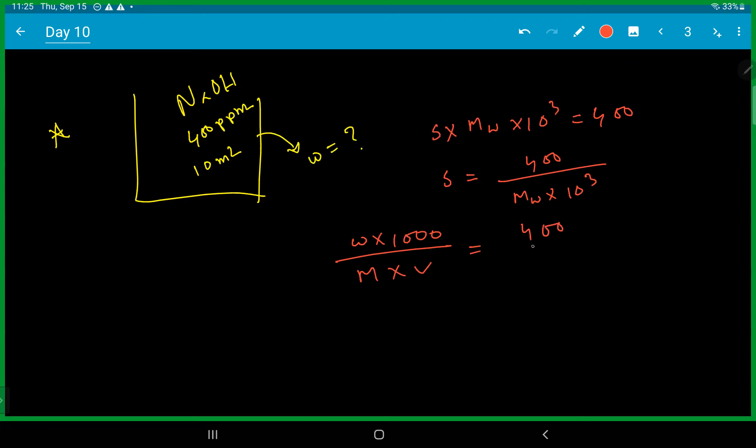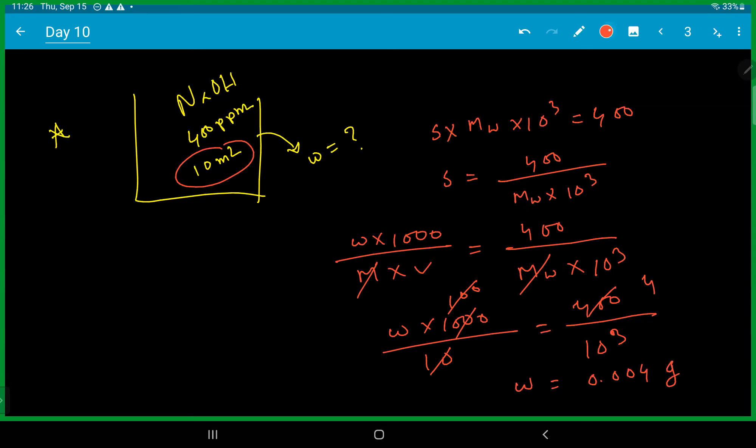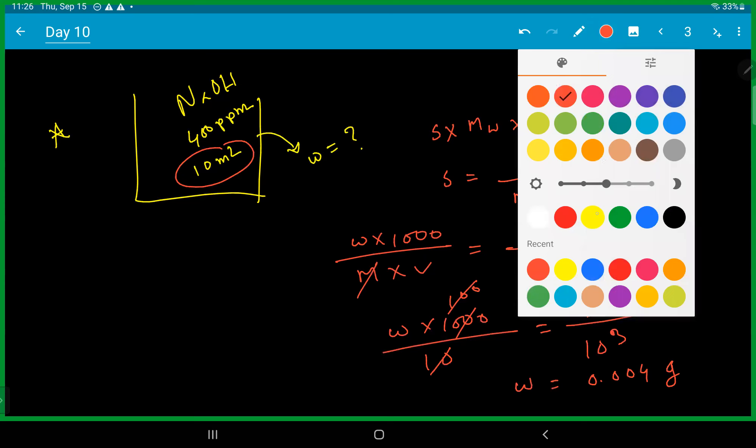The molecular weight, divided by 10 equals 400 divided by 10 to the power three. So 0.004.